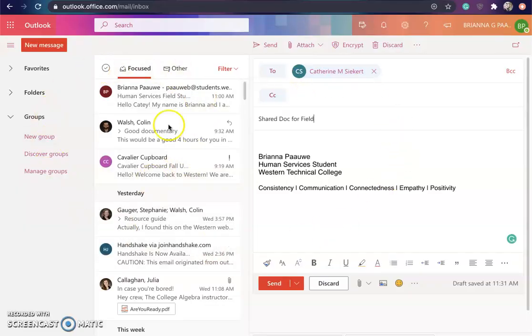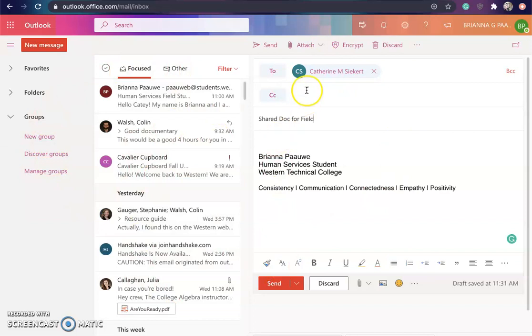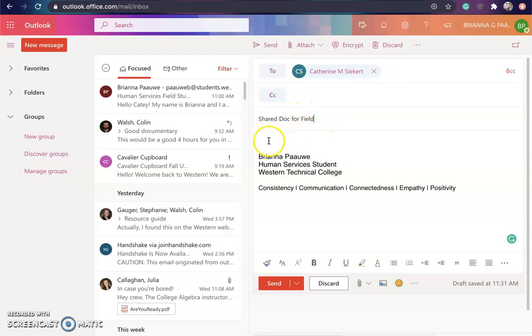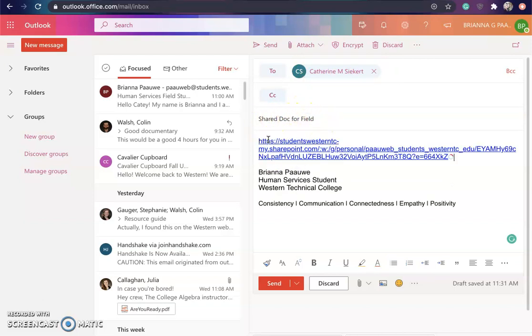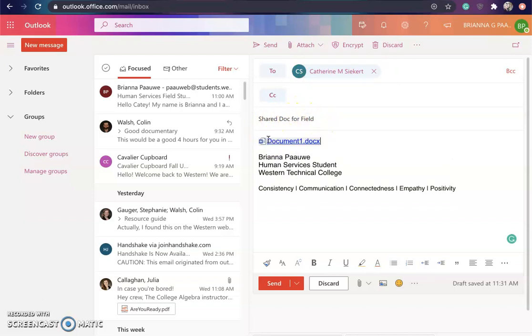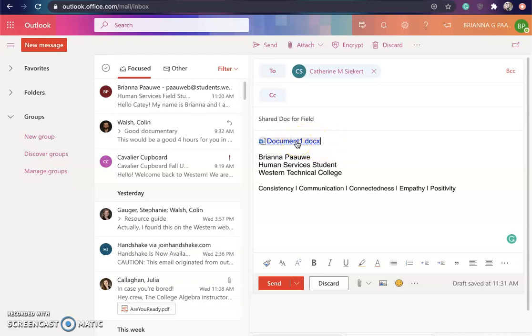Here we're back in my email browser. I have already added in the students that I want to share this with and gave it a title for the subject line, 'Shared doc.' Then all I have to do is copy and paste that link right into the email and then I can send it.